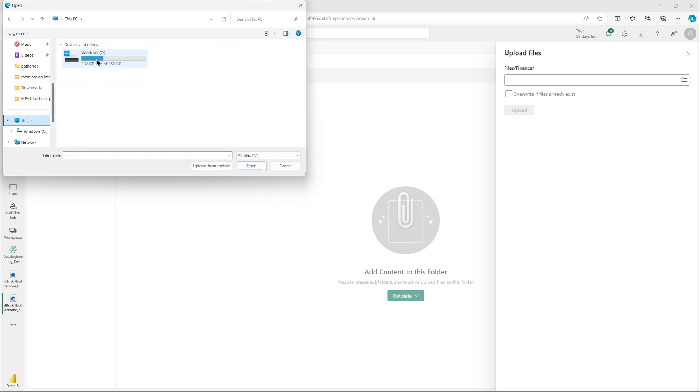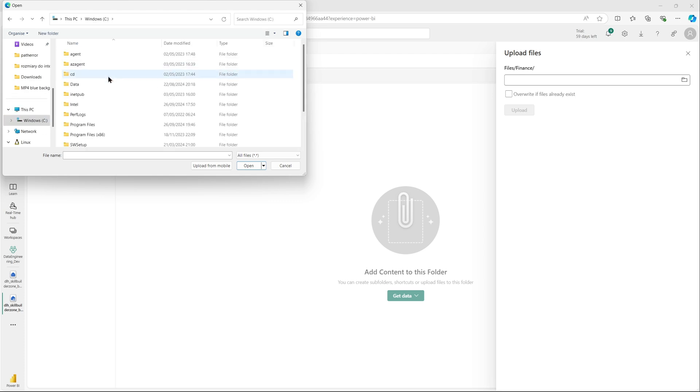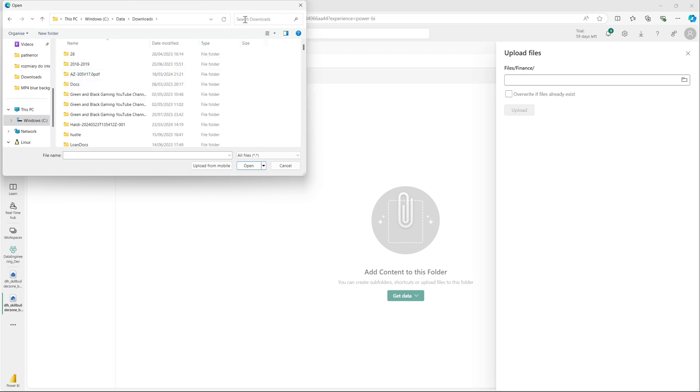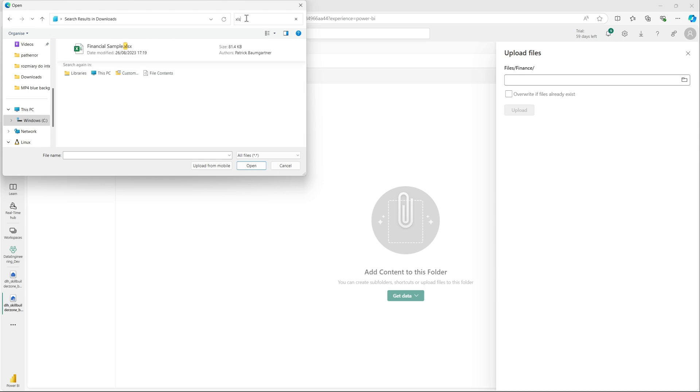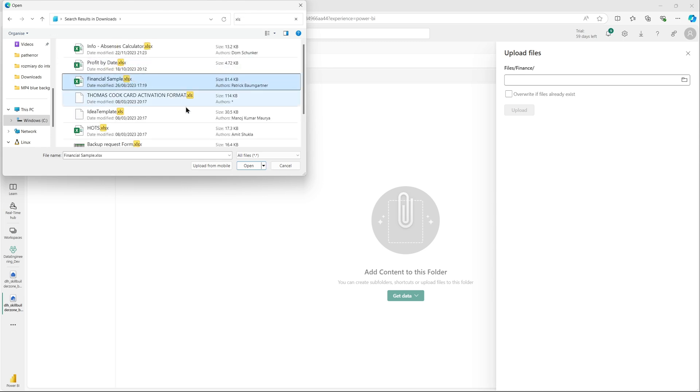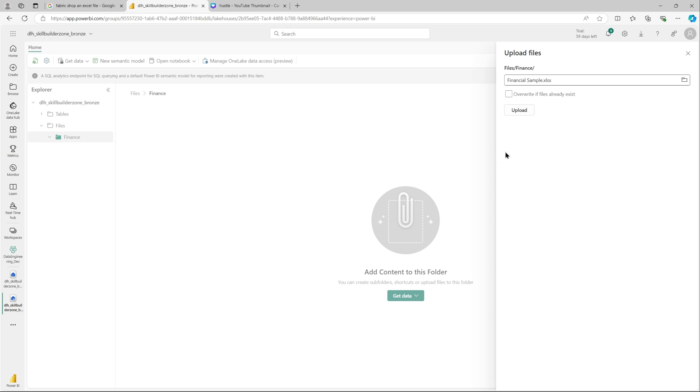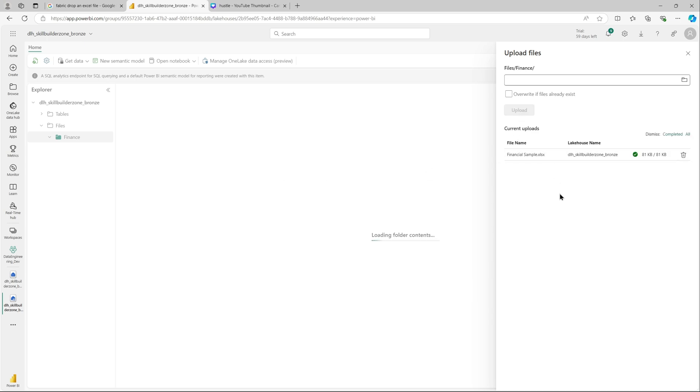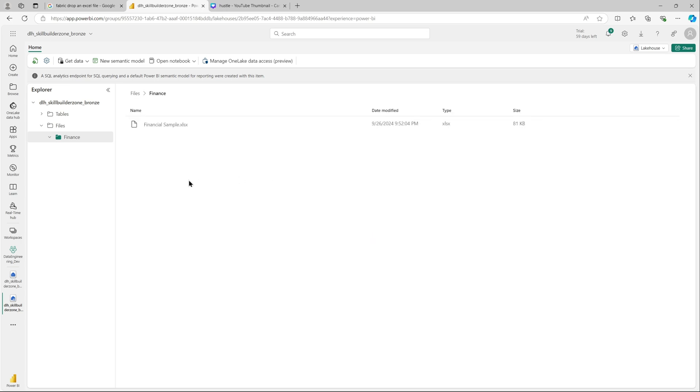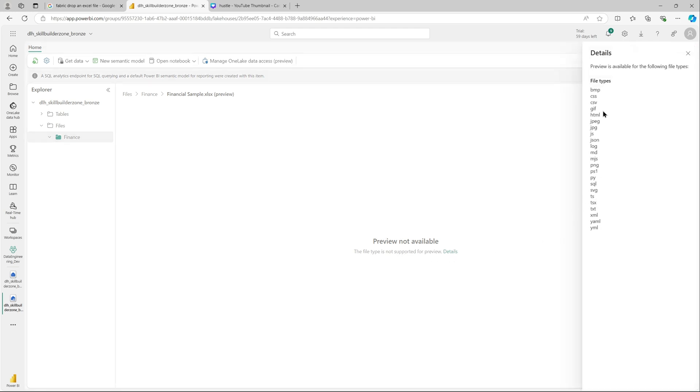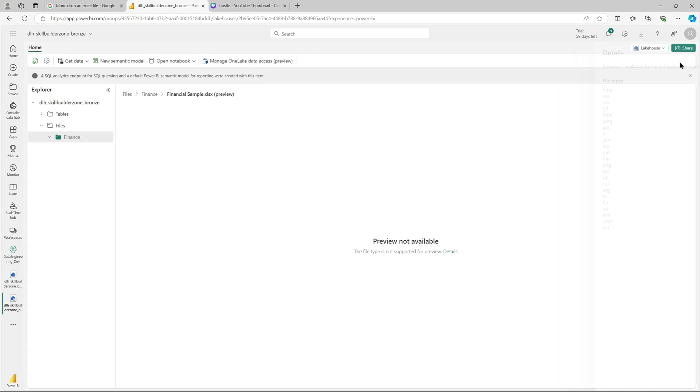The file contains financial data and that's what we will be using to create our report. That's a sample data available on Google. So I just downloaded that. The file is uploaded and the preview is not available because it's not a supported file format. These are the supported file formats.